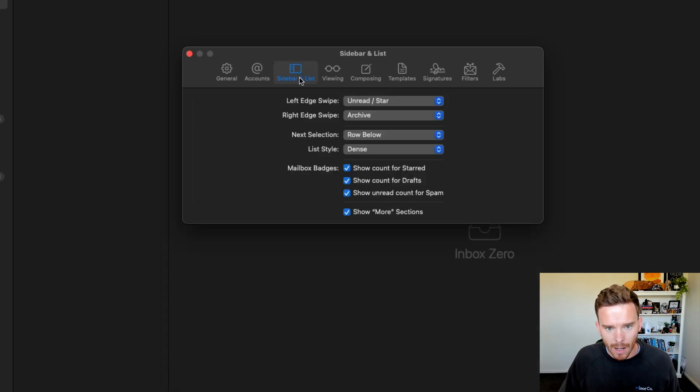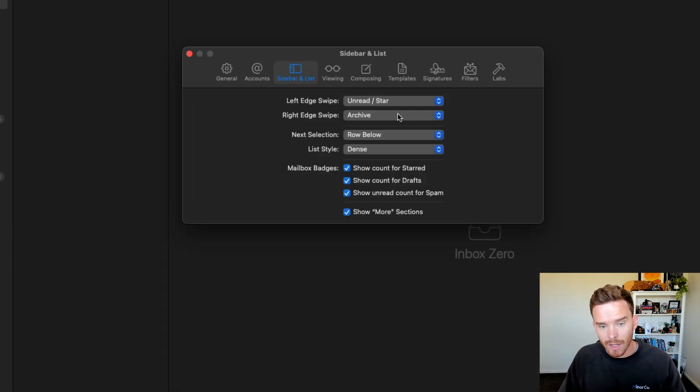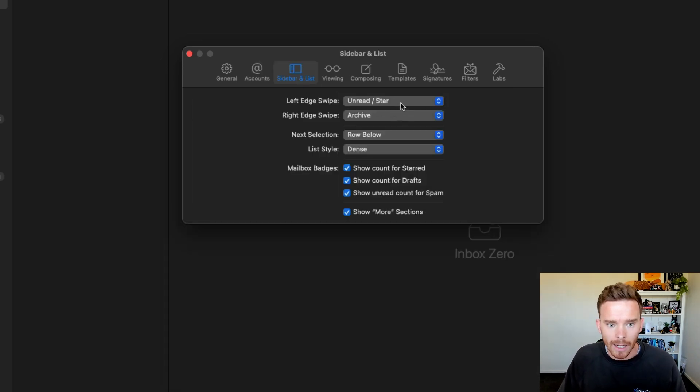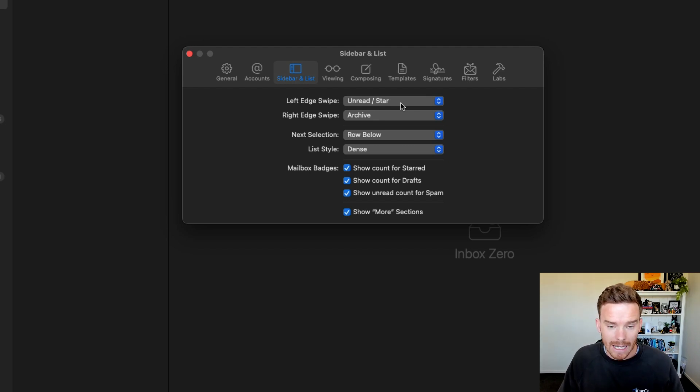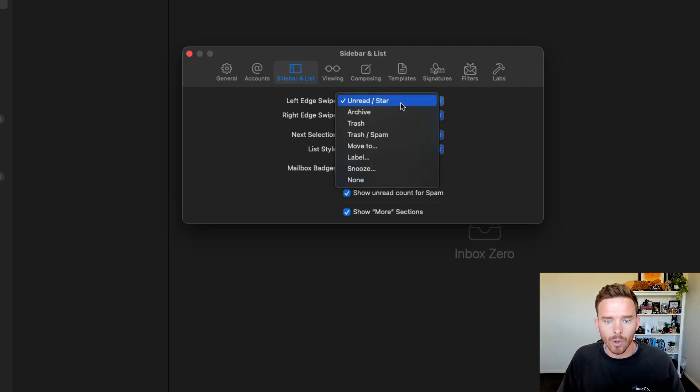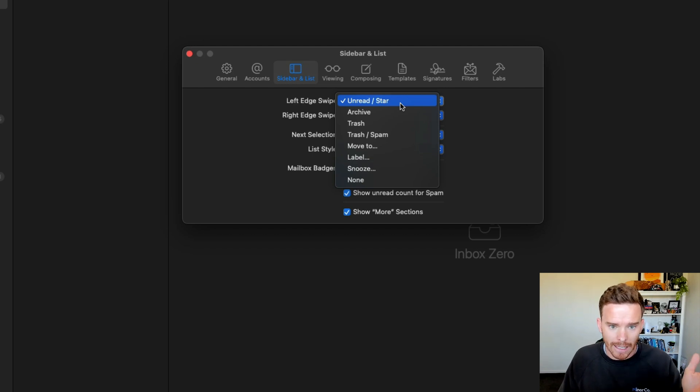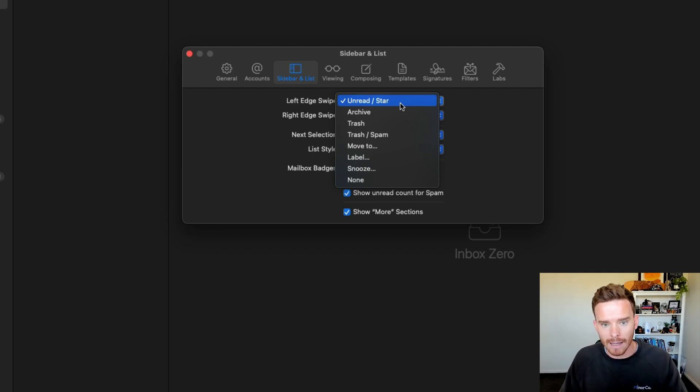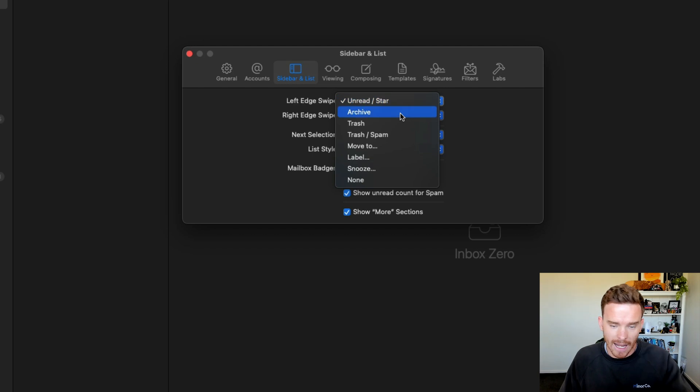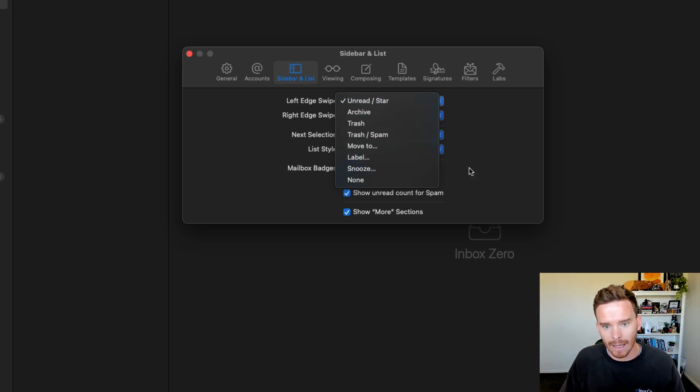If I go to the sidebar and lists section, a couple of things that you'll want to make a decision on are the swipe options. So when you swipe an email with your magic mouse, you can choose. So I've got here the left swipe for me gives the unread and star options, but I could have that archive or trash or apply a label.